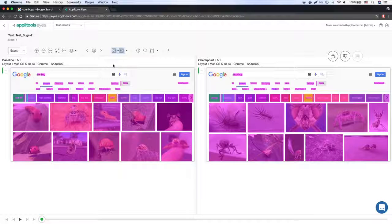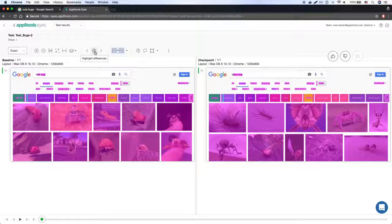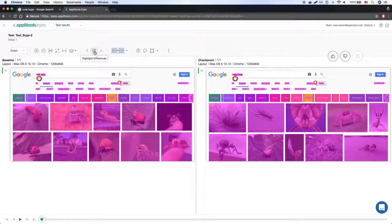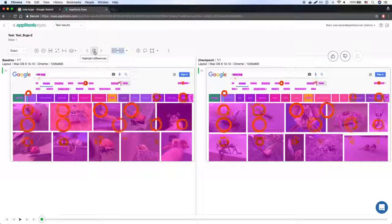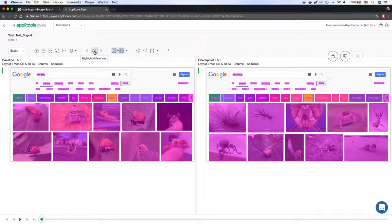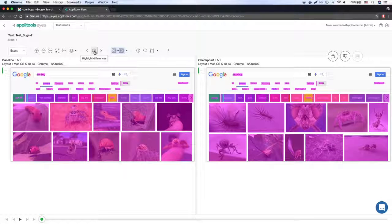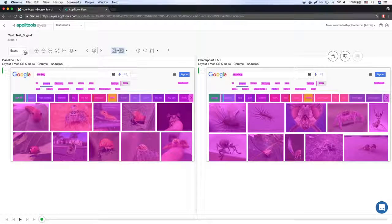When Eyes is using the exact match level to process the page, it is doing a pixel by pixel comparison, same as many other image comparison tools out there. And we can see that the test actually fails.